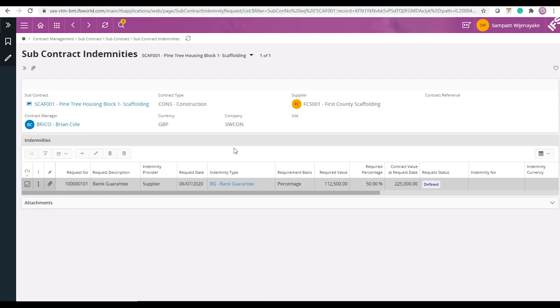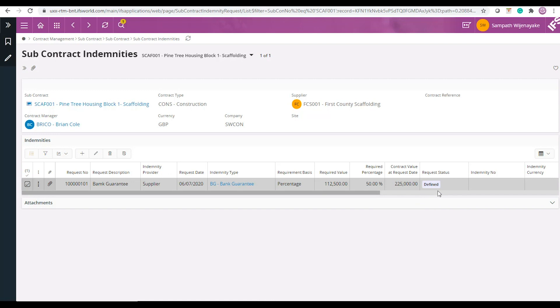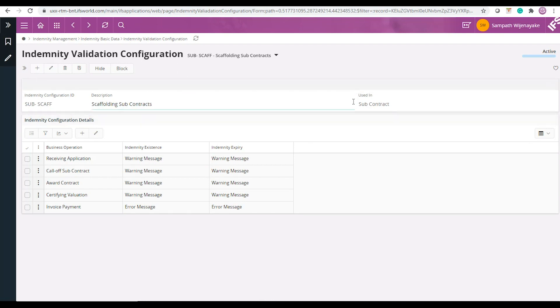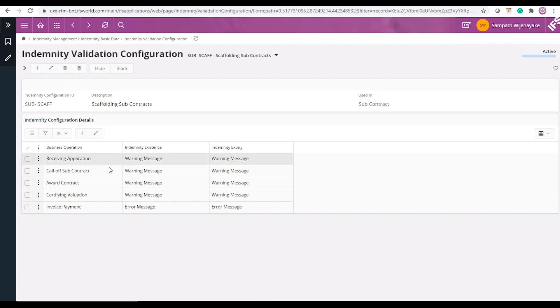Once the indemnity request is entered, you would expect the system to validate whether the indemnity is in place throughout the contract lifecycle or maybe beyond. For that you need to create an indemnity validation configuration to be used in subcontract and tell the system when and how you would like to do the validation.